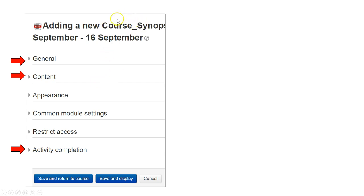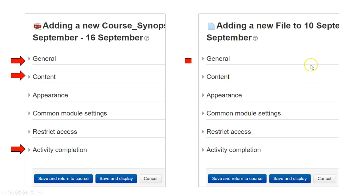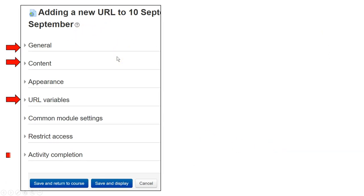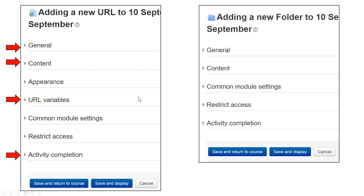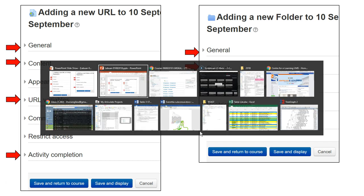For example, under General you put the title of the resource, Content for the description, and also Activity Completion. This applies to course synopsis and file. For URL, the same three settings apply, plus you also need to put in the URL link to the resource. For the folder, the settings are: General for the title, Content to upload the content, and Activity Completion.